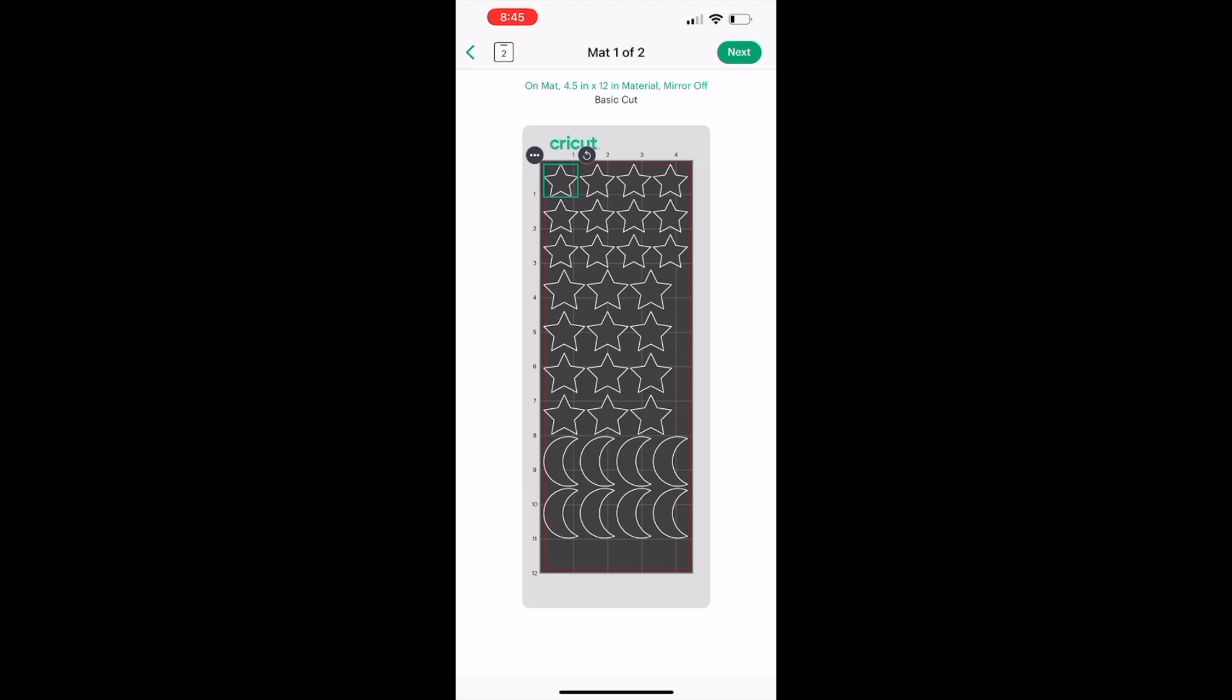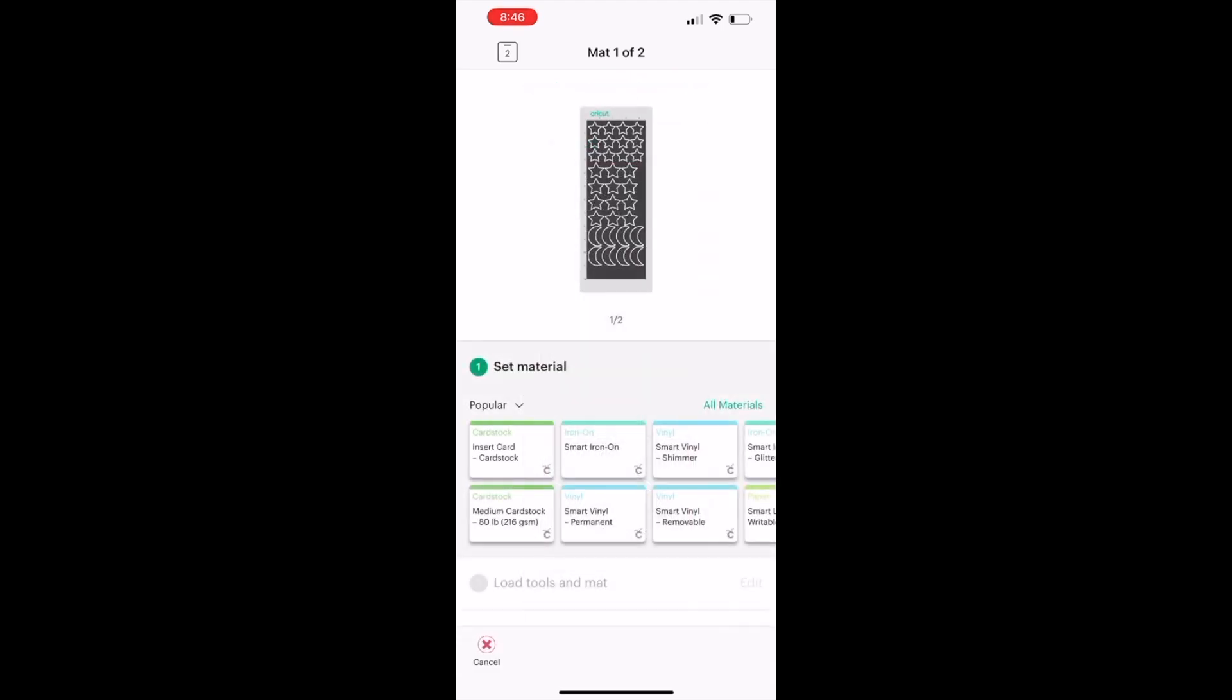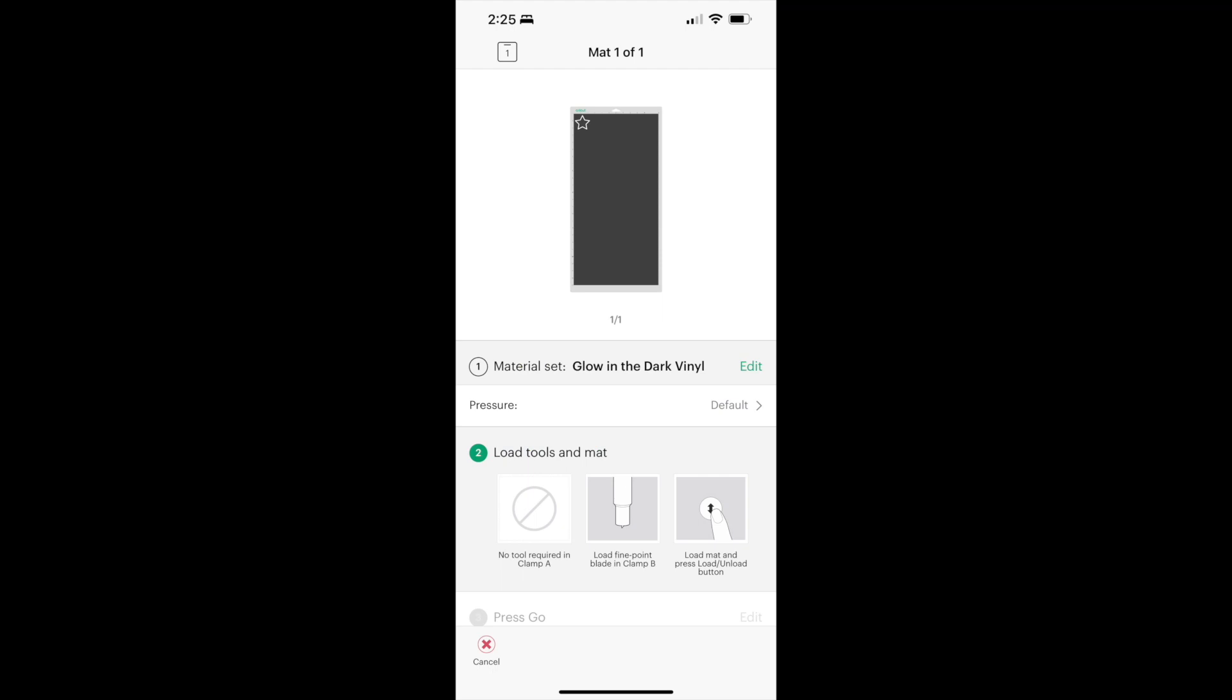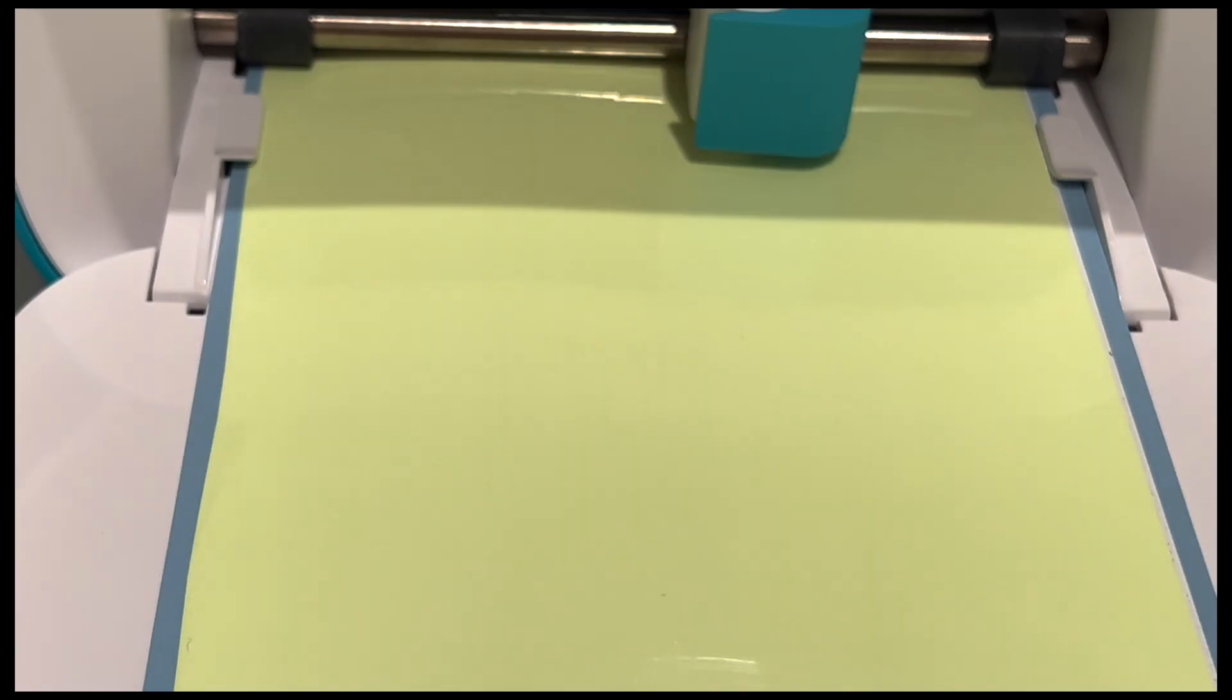Next, I am going to select the material. When you get to the material screen, select all materials, and in the all materials setting on the top of the search bar, you can type in glow in the dark vinyl and you can start cutting.